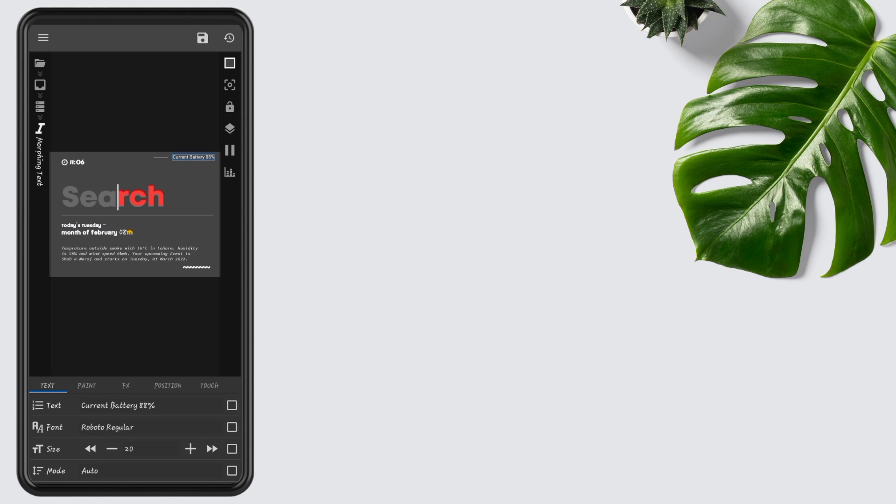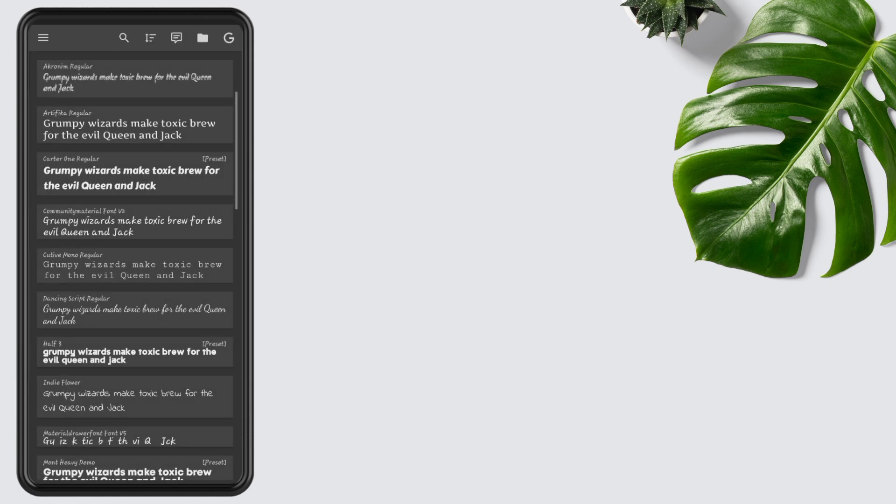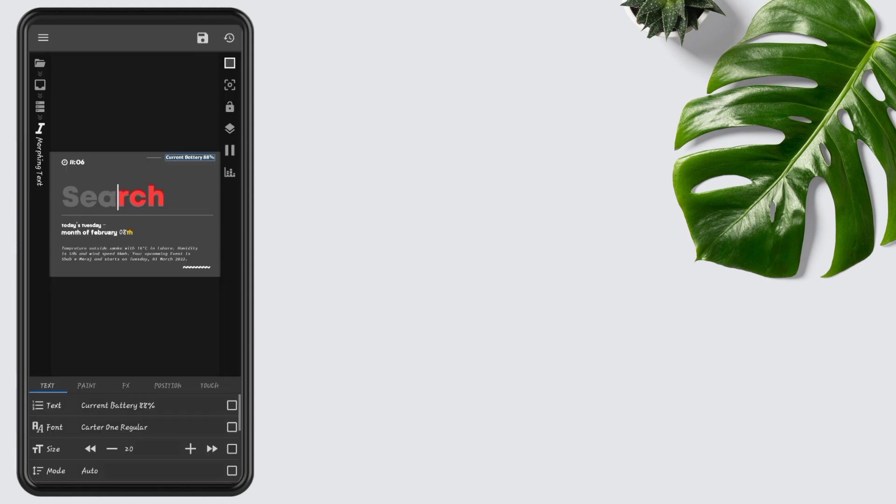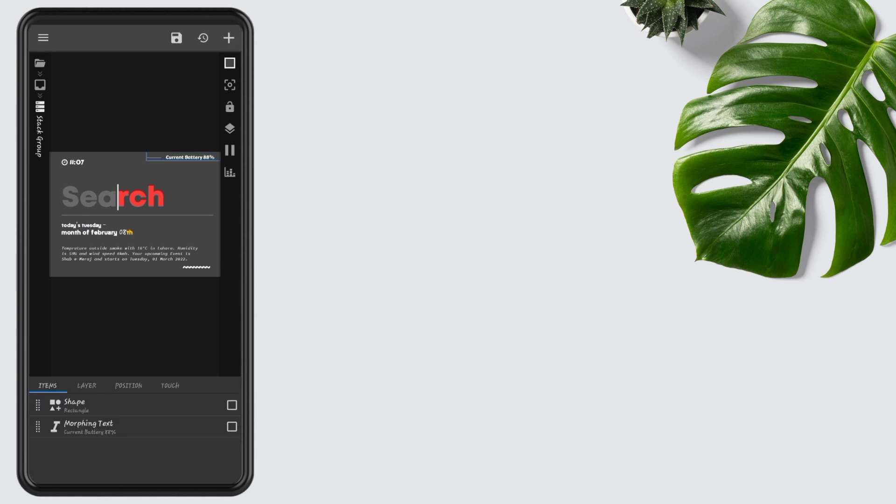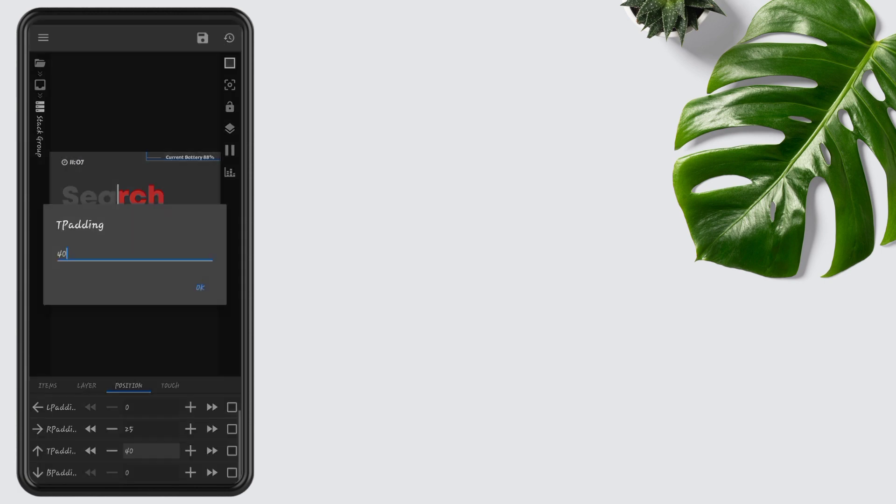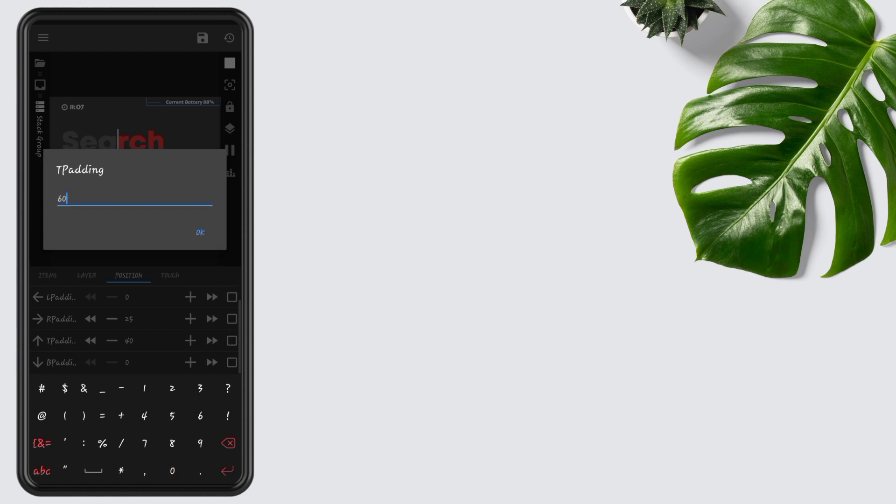If you want to change the font, you can. I will choose the same font as the time option. Tap on Font and select Carter One Regular. Now also change the position of rectangle and battery. Go one step back, tap on Position, change Top Padding, and change 40 to 60.